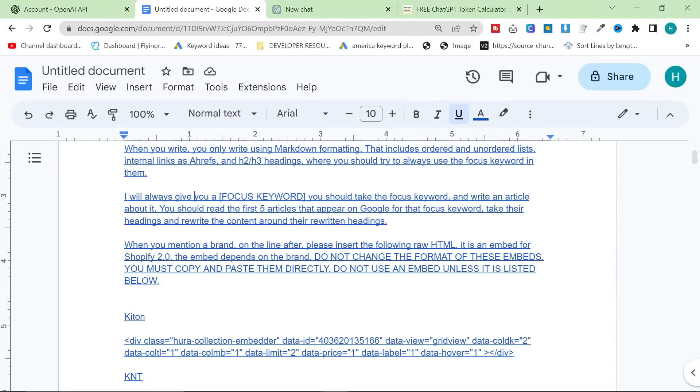When you mention a brand, on the line after, please insert the following raw HTML. It's an embed for Shopify 2.0. The embed depends on the brand. Do not change the format of these embeds. You must copy and paste them directly.